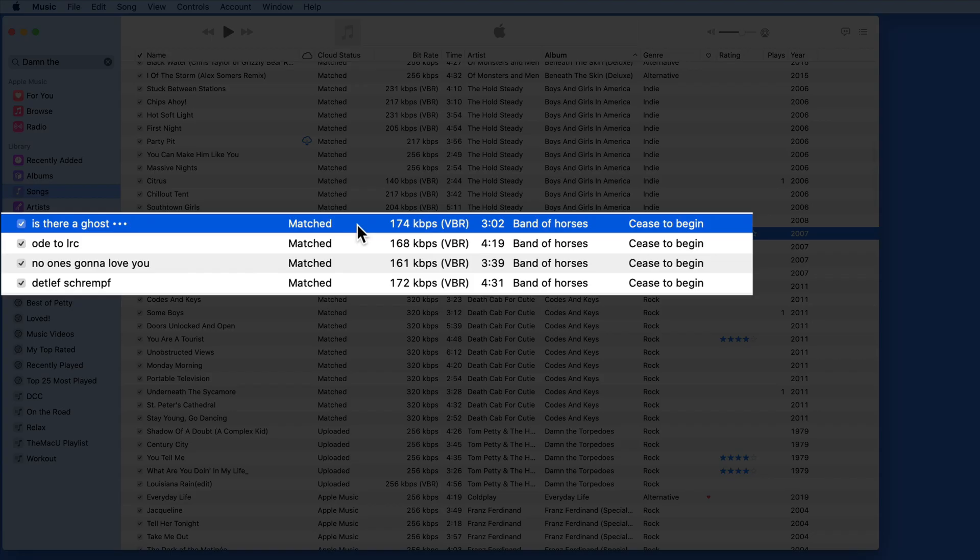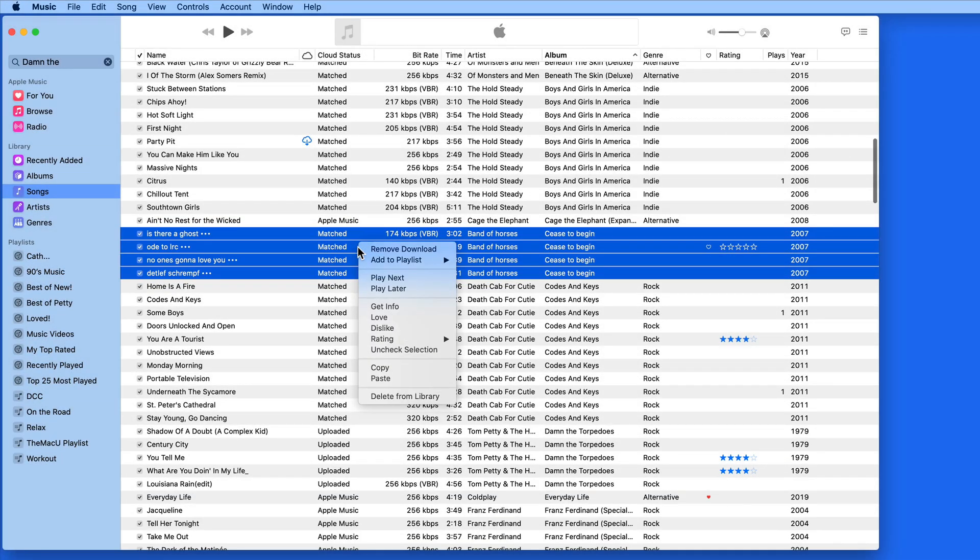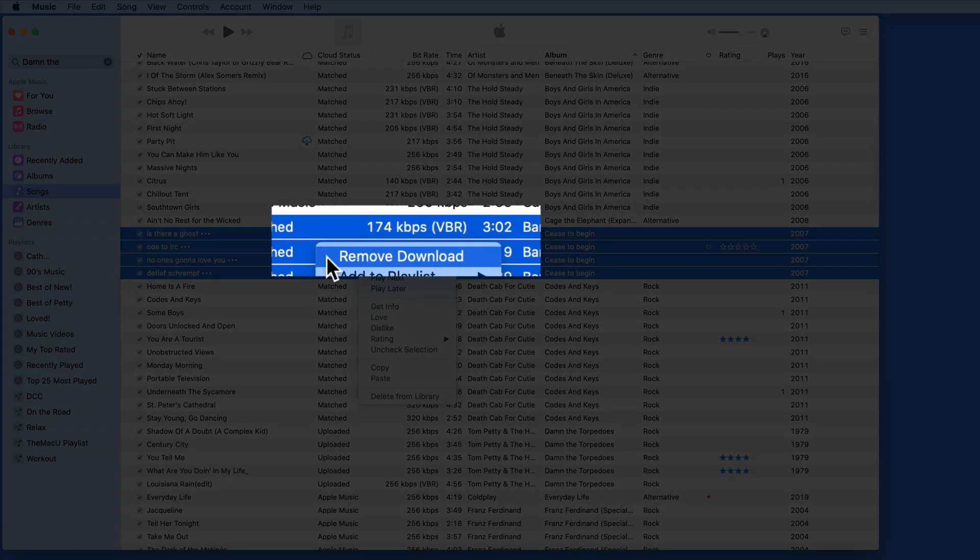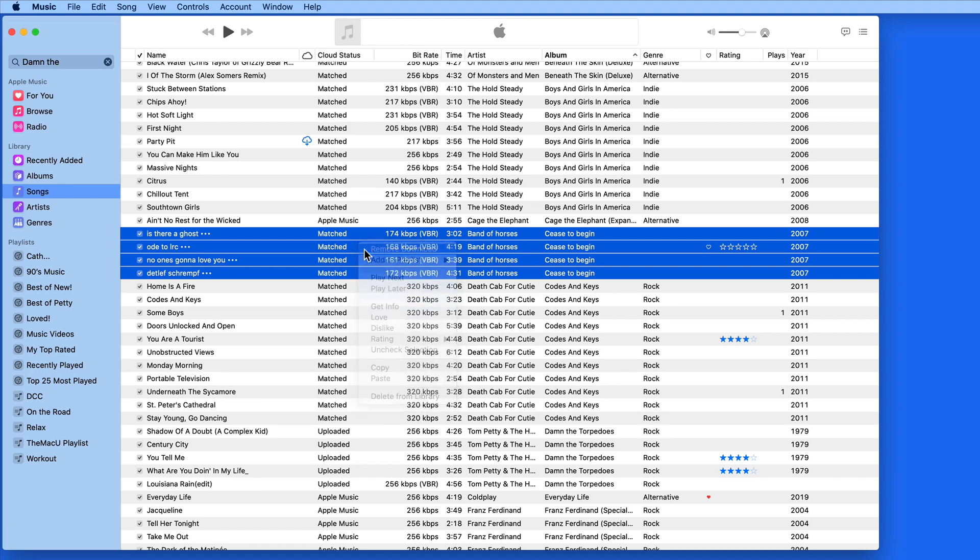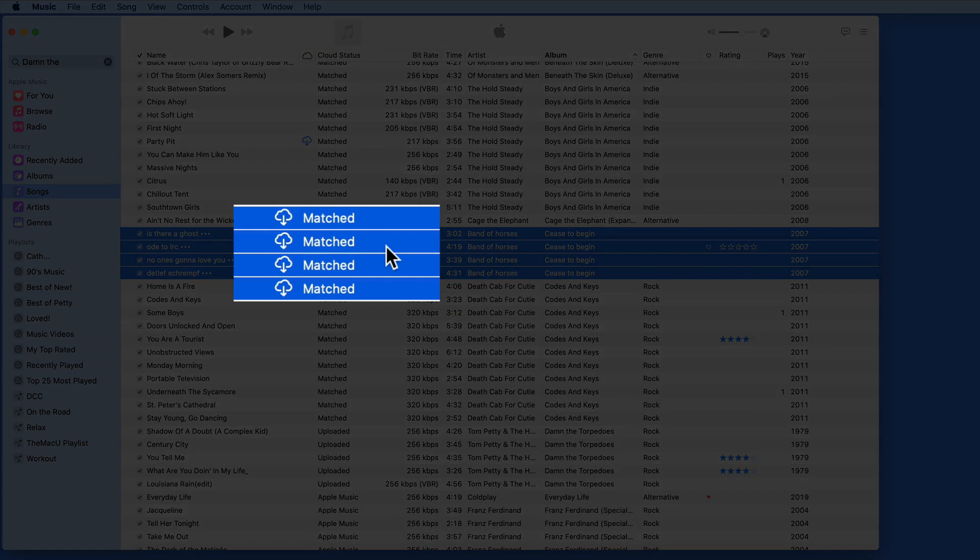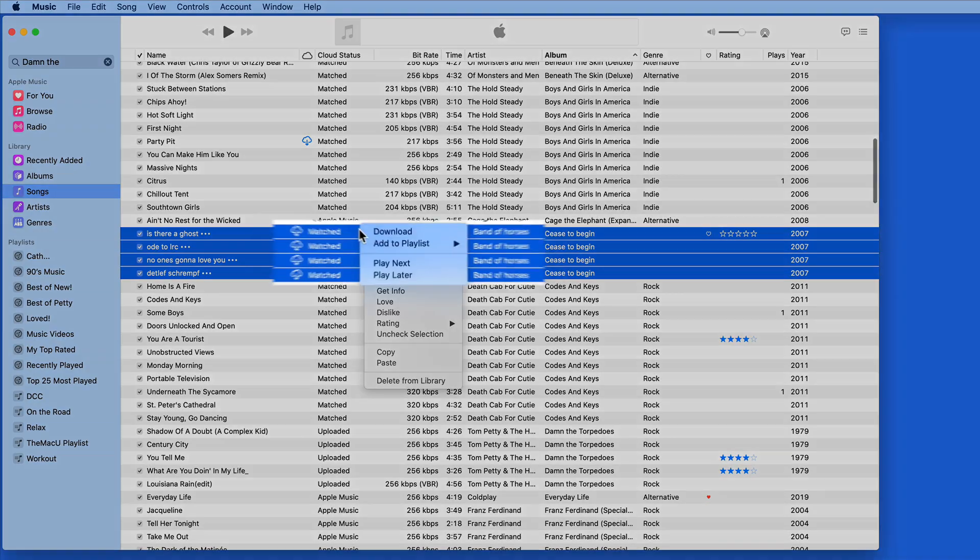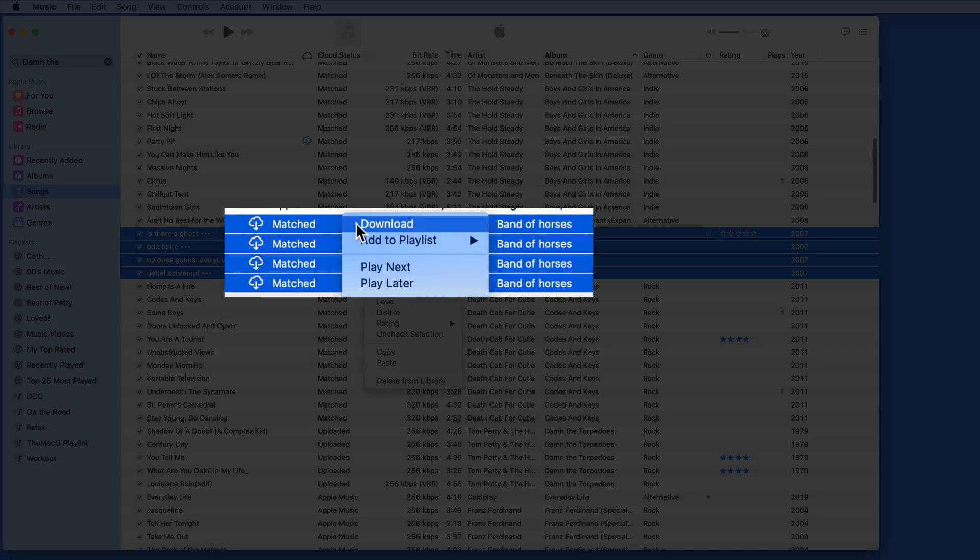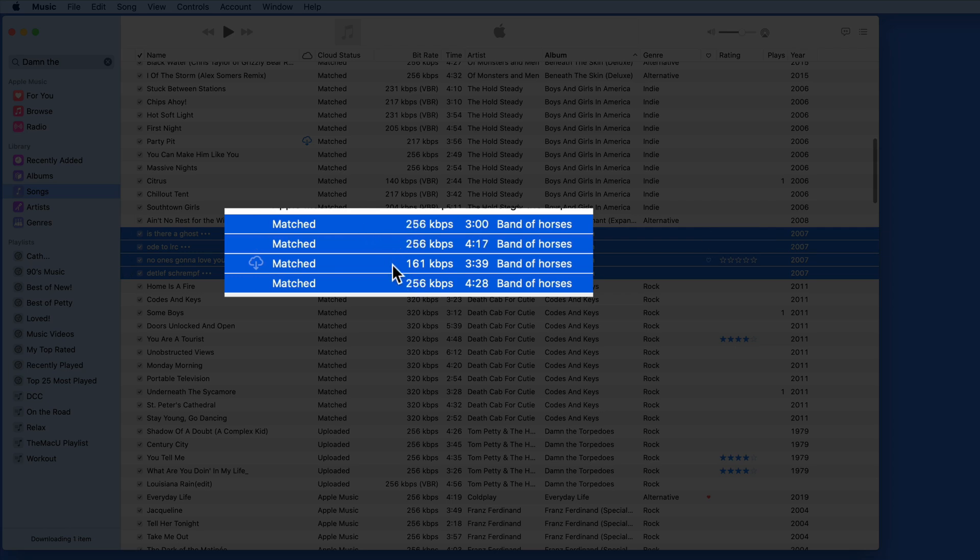So to upgrade these tracks, I just need to select each and then right or control click and choose Remove Download. That deletes the audio file for these tracks from my Mac. You can see the download icon is now visible. Right click again and choose Download. The audio files downloaded now are the Apple Music tracks, 256 kilobit AAC files.